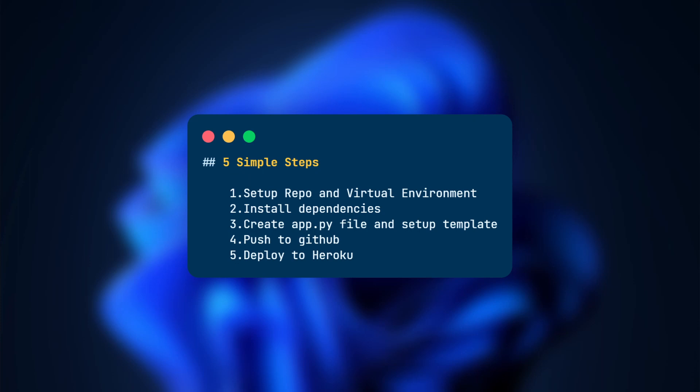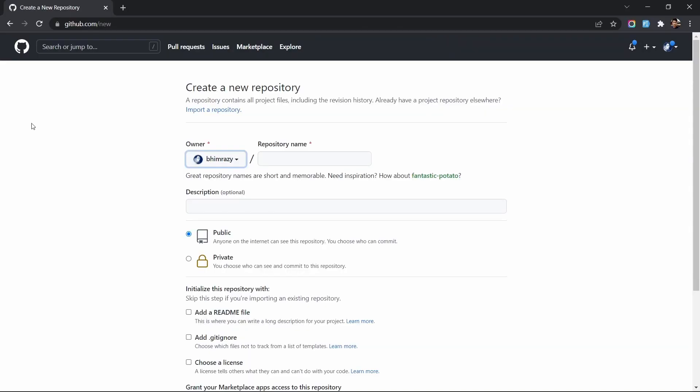Hi team, in this tutorial we will create a Flask app from scratch using Python and deploy it to Heroku in five simple steps. Let's start. First, let's create a GitHub repo.